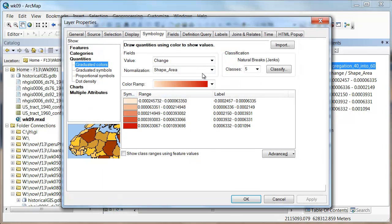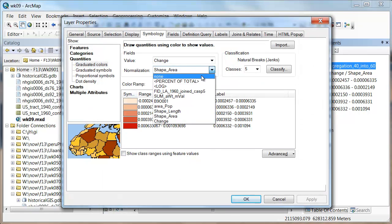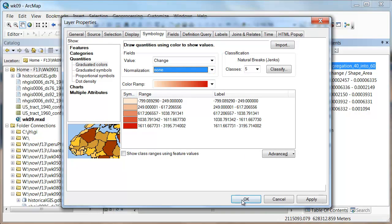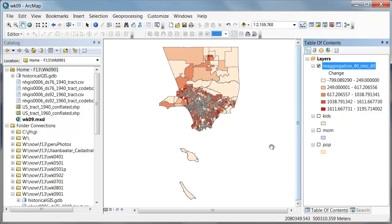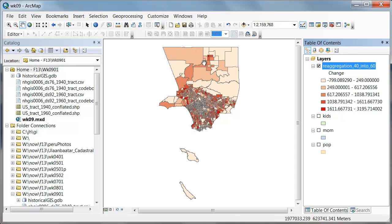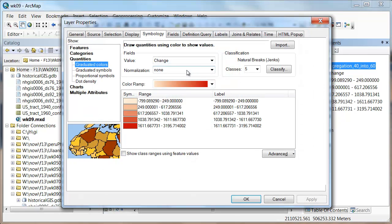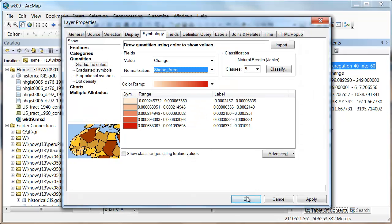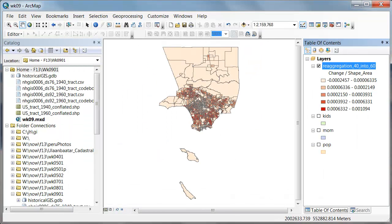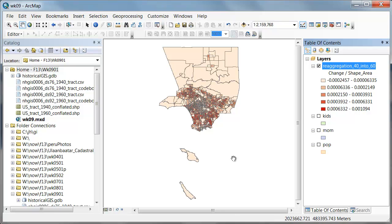And so now see how that difference went away but now this guy increased. Does that make sense? Because before these both seemed like they had the same change, but this magnitude of change was occurring over a much larger area. So by normalizing by area, we control for those aerial differences and we're starting to really see the magnitude of change much better.